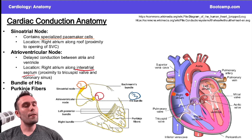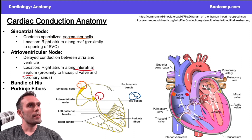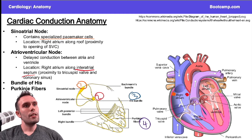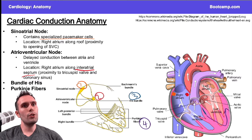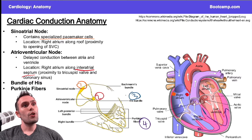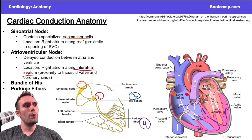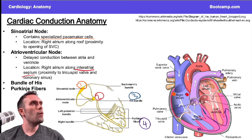The Purkinje fibers are the distal fibers. These are modified myocytes going into the left ventricle and the right ventricle. There are also bundles — the right bundle branch and left bundle branch — which I'll cover in a future video. For now, I just want you to get your bearings with the anatomy.